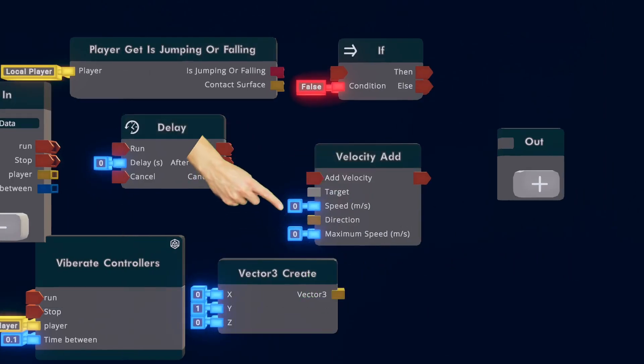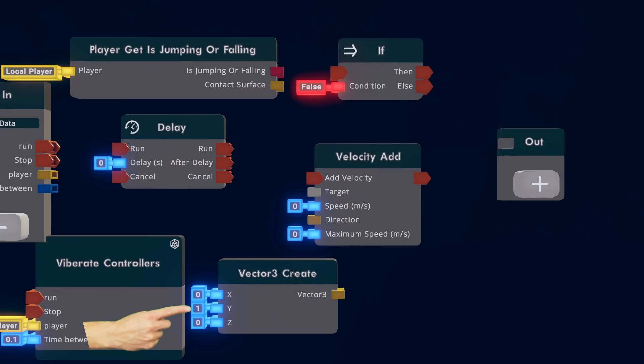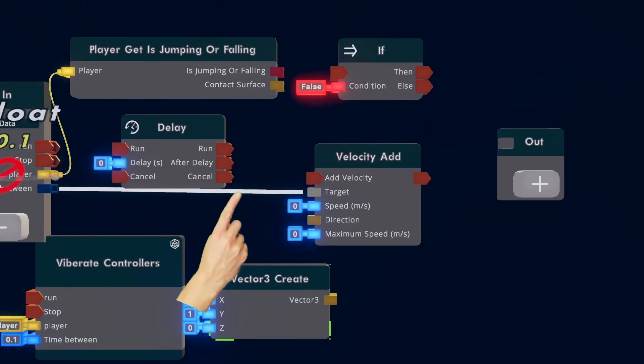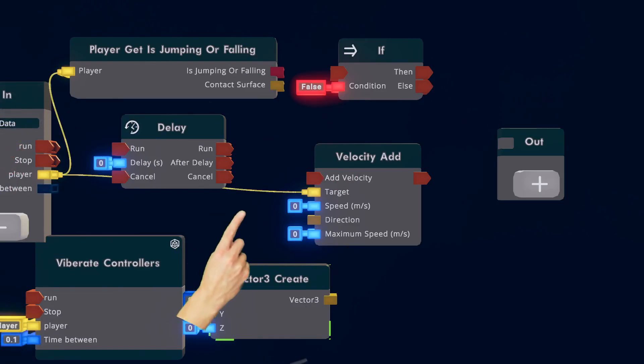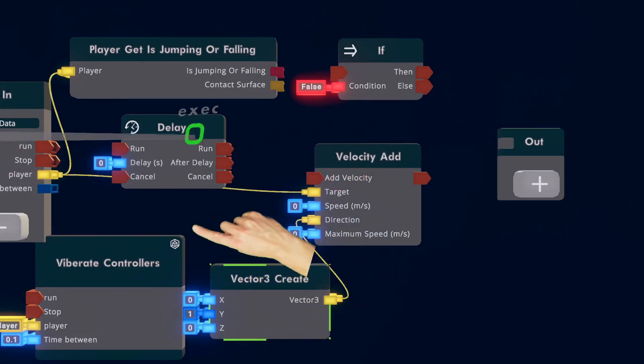All right, make these two inputs 0. Make the Y on the Vector3 1. Wire Player to Player. Wire Target to Player. Wire Direction to Vector3.